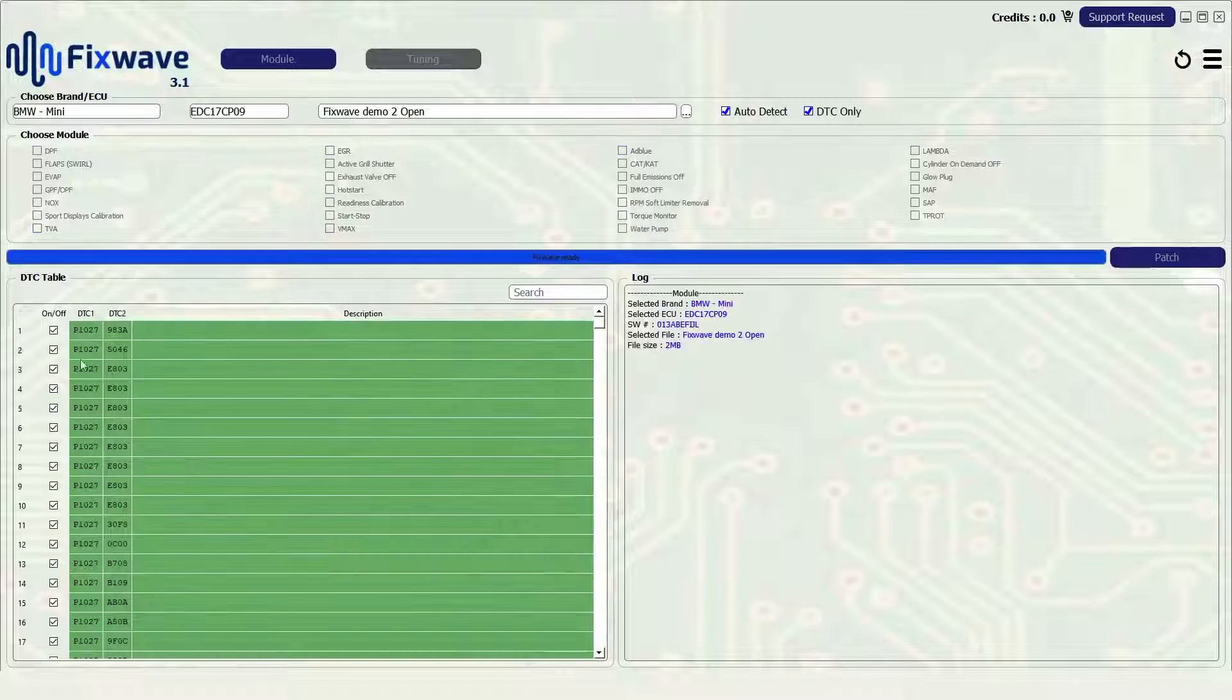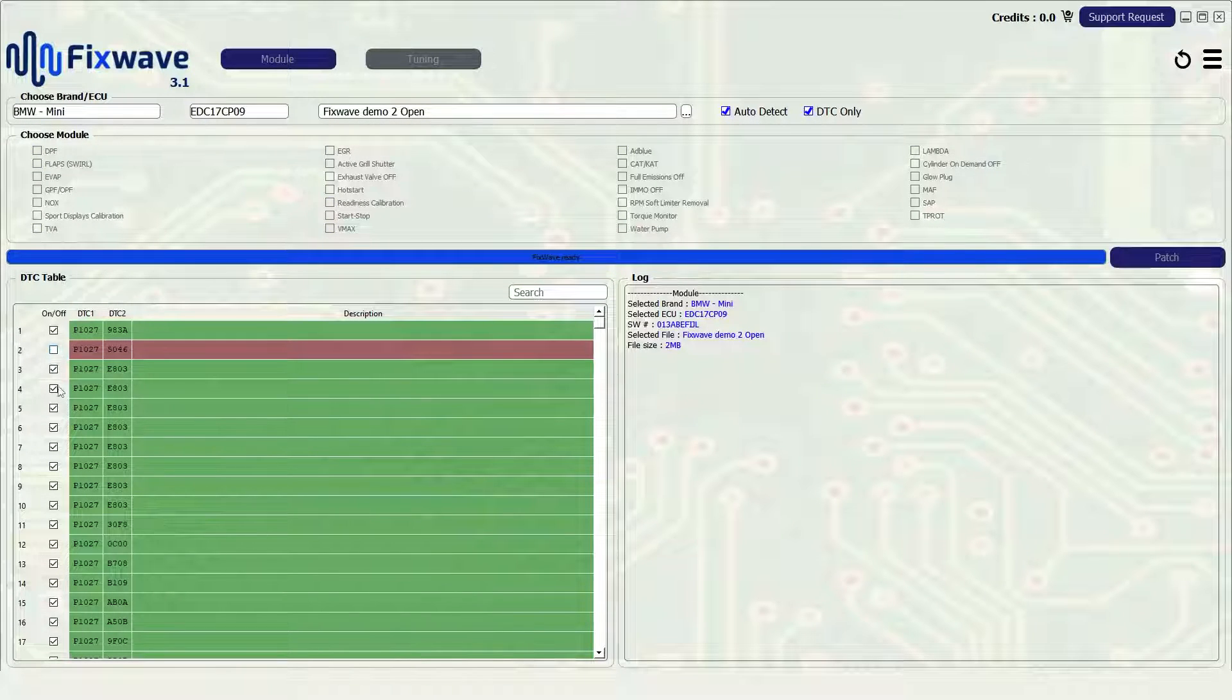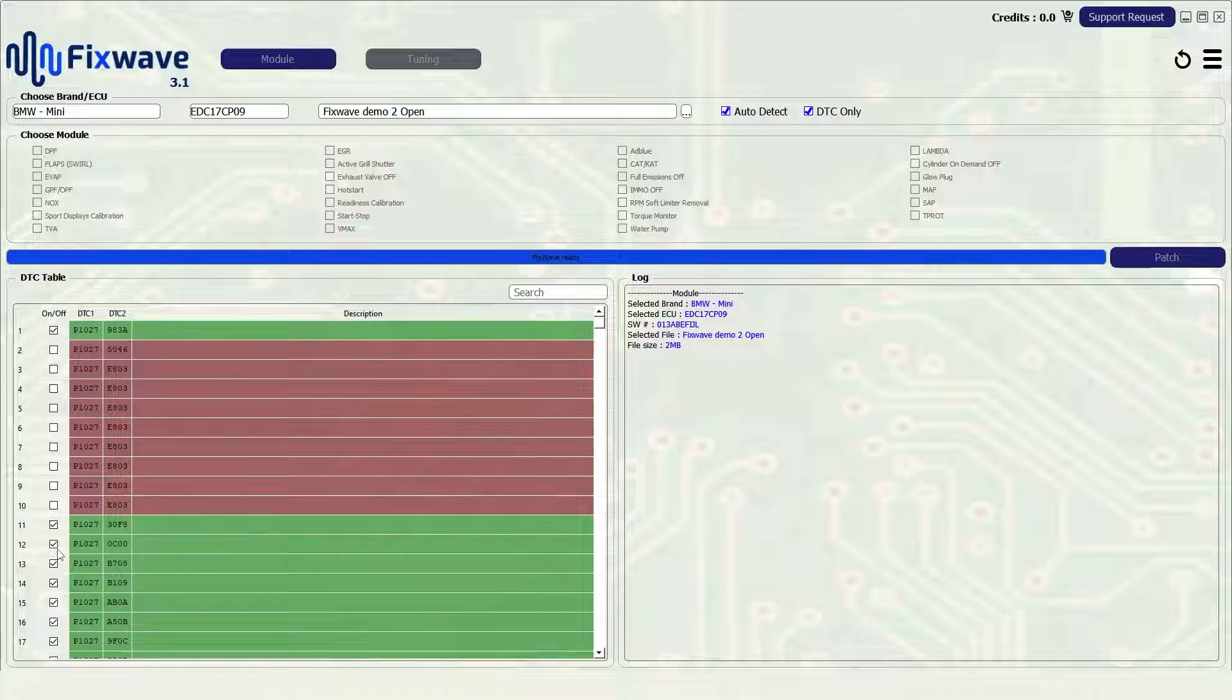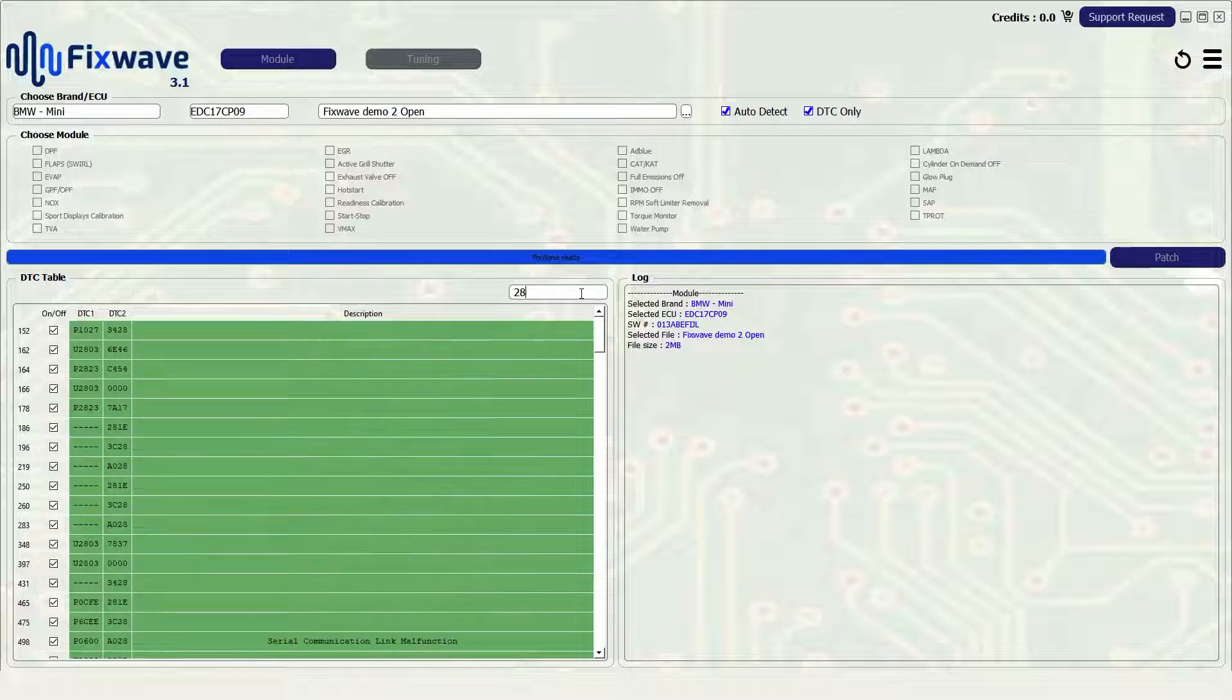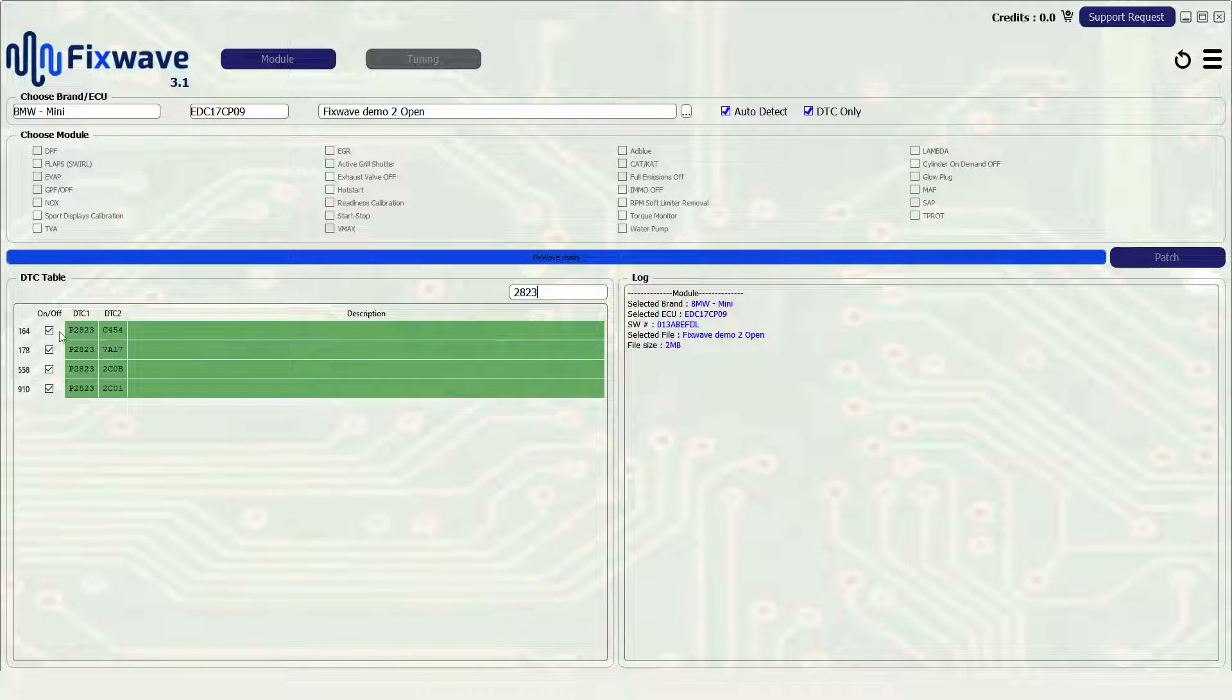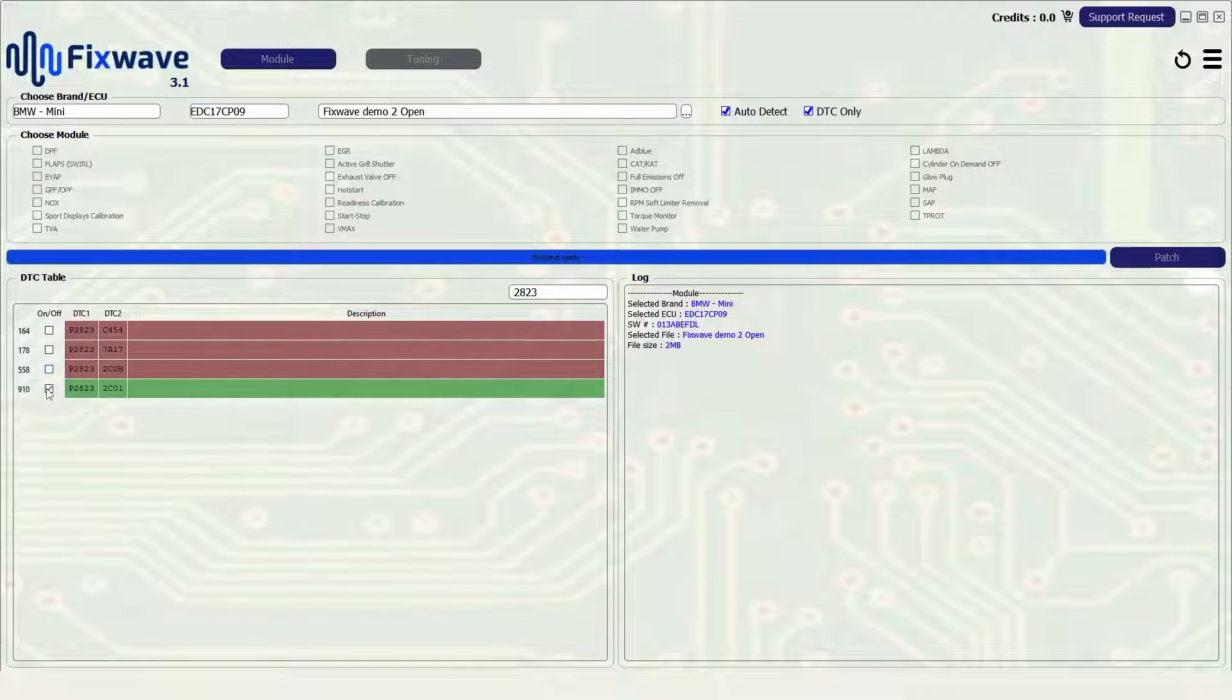Uncheck any fault codes you wish to remove, if there are multiple of a code it will auto select all of them. You can also search for a DTC in the search bar if you're looking for a specific DTC rather than scrolling through the provided table.